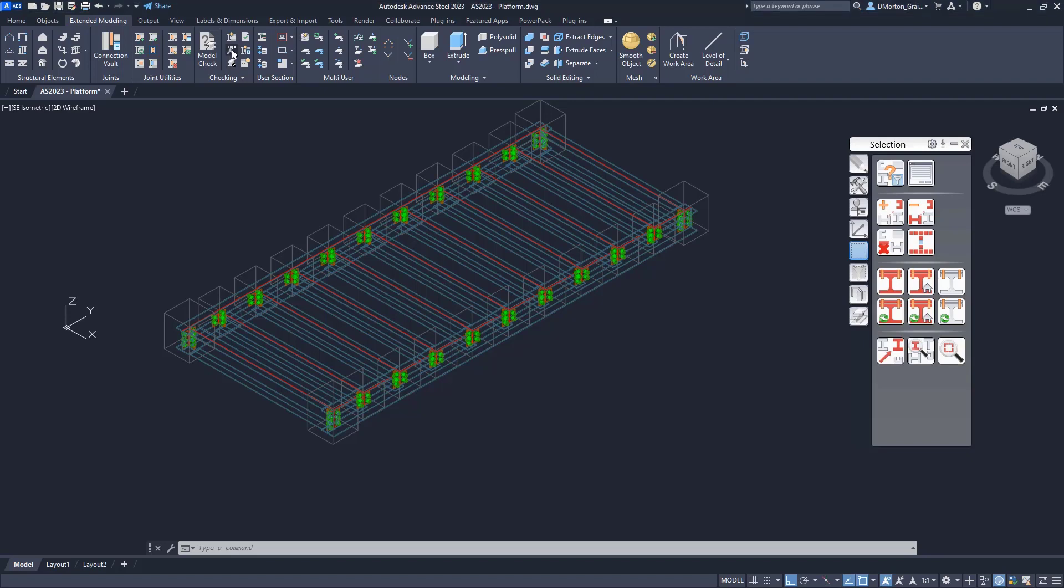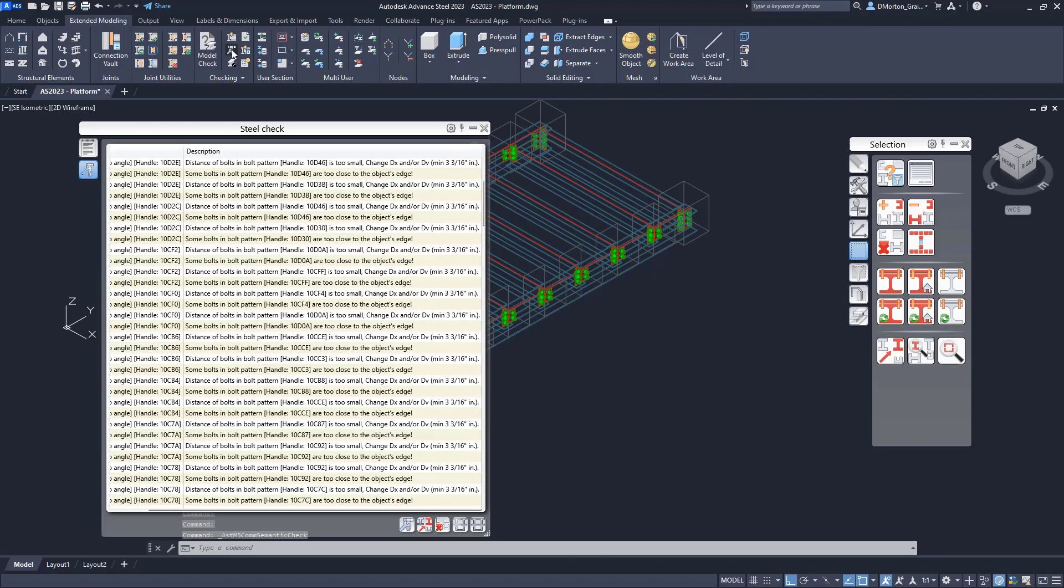When I left click on that, it's going to go through the model and check for any errors. Now these errors are dependent on the factors that are used throughout the model for your different elements. We'll explain that in a bit. But you can see that I have a lot of different issues.